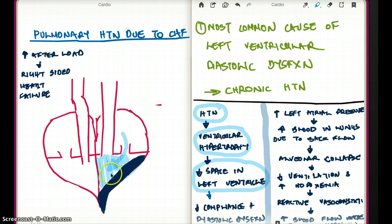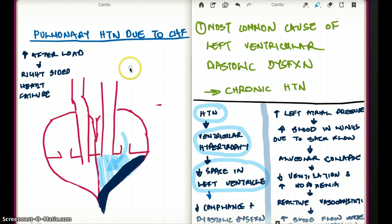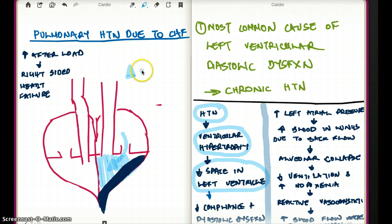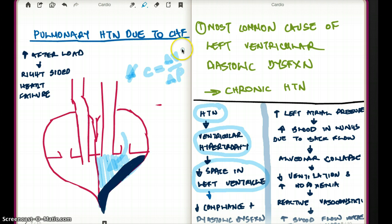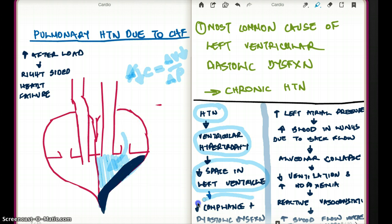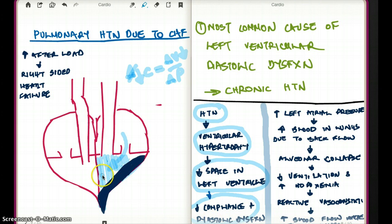Now if there is less filling of the left ventricle because of decreased space, the compliance will also be decreased. Because compliance equals delta V divided by delta P — if delta V decreases, compliance also decreases. And decreased compliance is going to lead to diastolic dysfunction.